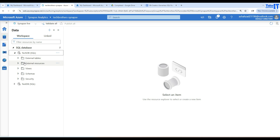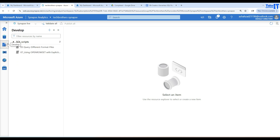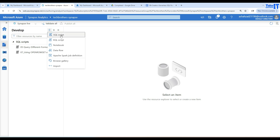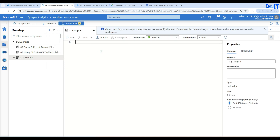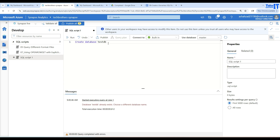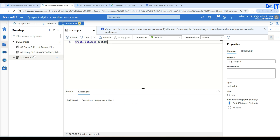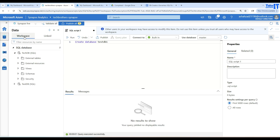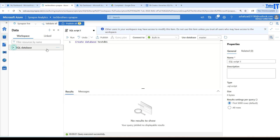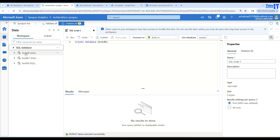Now let's look at another way to create the database. Go to Develop and click on Add New Resource, then SQL Script. Here you can simply write the statement CREATE DATABASE TestDB. Notice that I'm connected to the built-in serverless SQL pool. You can leave the database set to master. When we run this statement, if it already exists we'll rename it — I'll call it DB1. Now it is creating a second database. If we go back to Data and refresh the workspace, we can see our new database created.